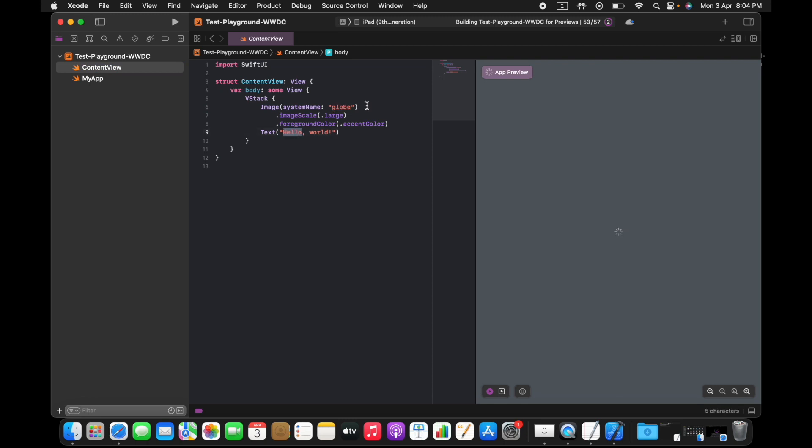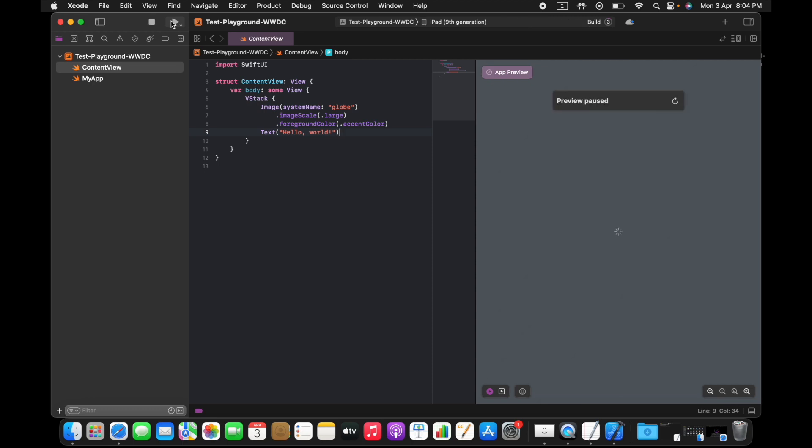There's an image of a globe and there's a Hello World. Let's run this on an iPad and see what exactly it does. I'm running this on an iPad 9th gen simulator.